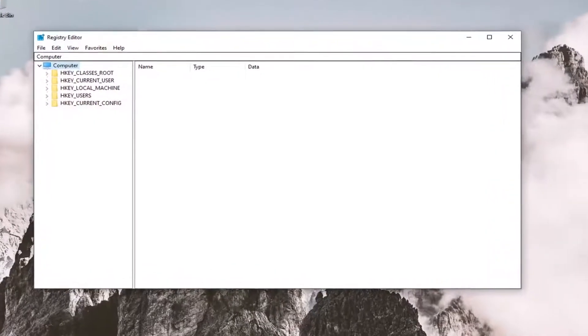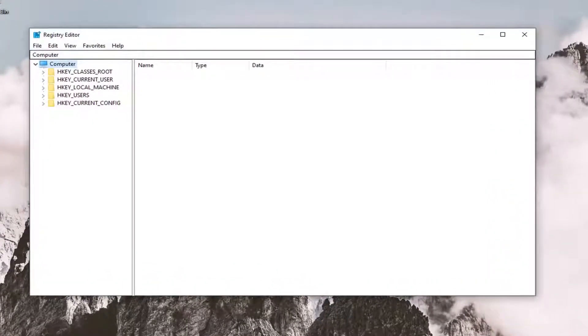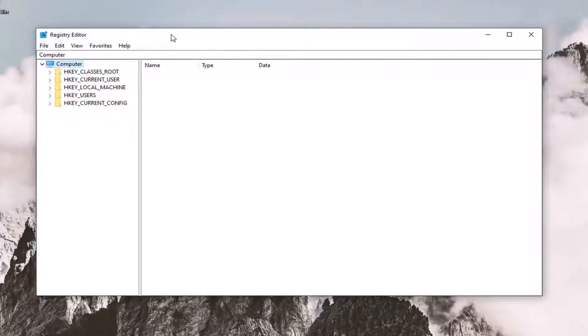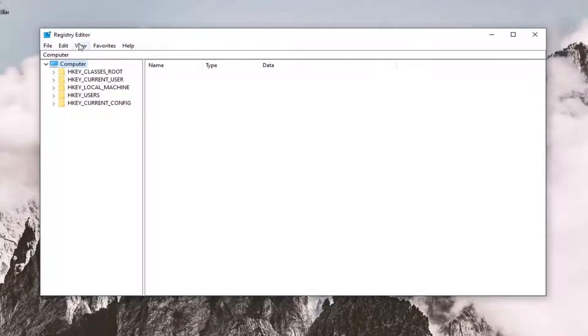Now before you proceed in the registry, I would highly suggest that you create a backup of it. So if anything went wrong in the future, you could easily restore it back. In order to create the backup, it's very simple.